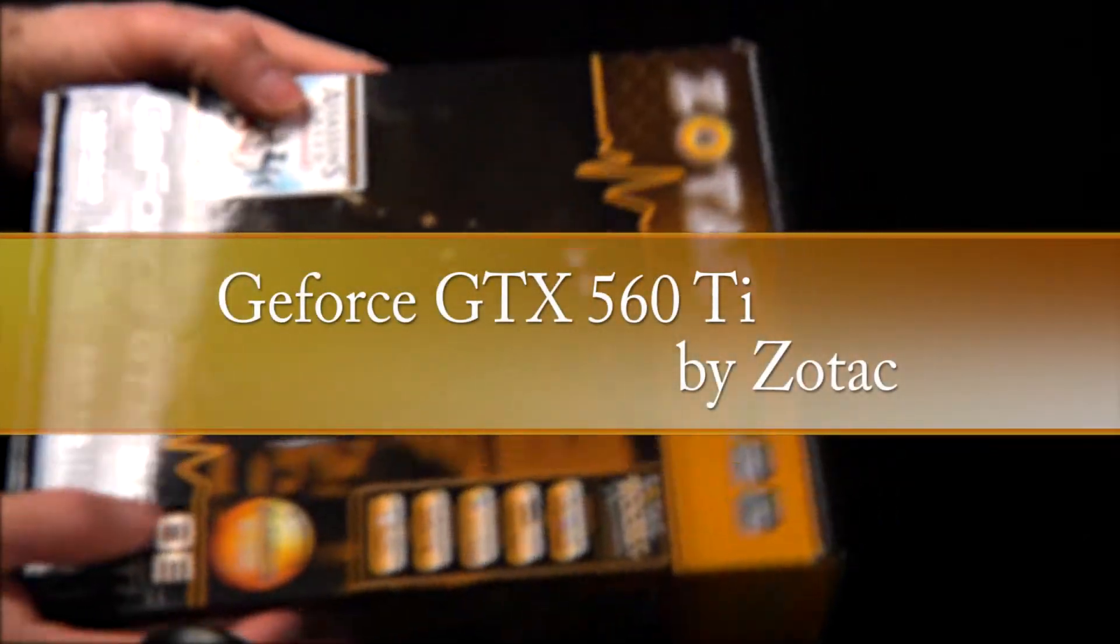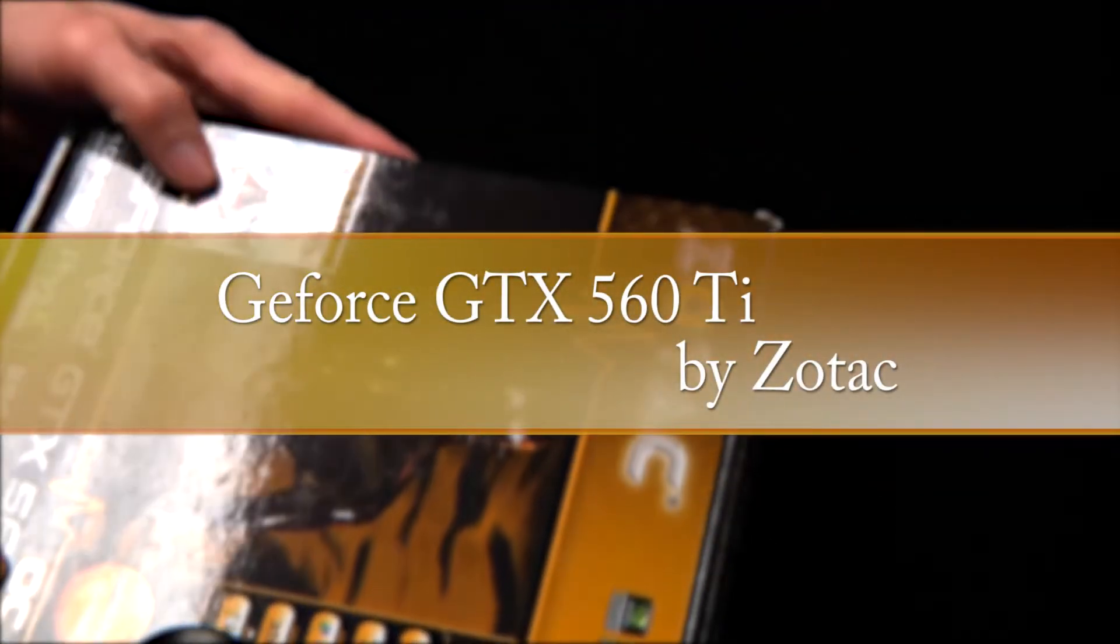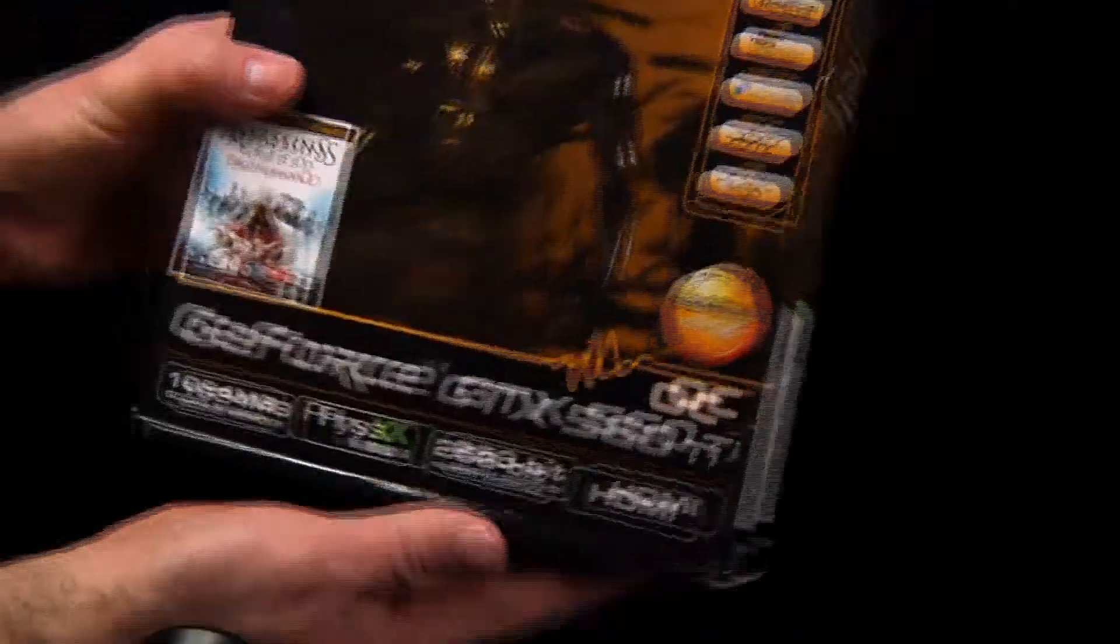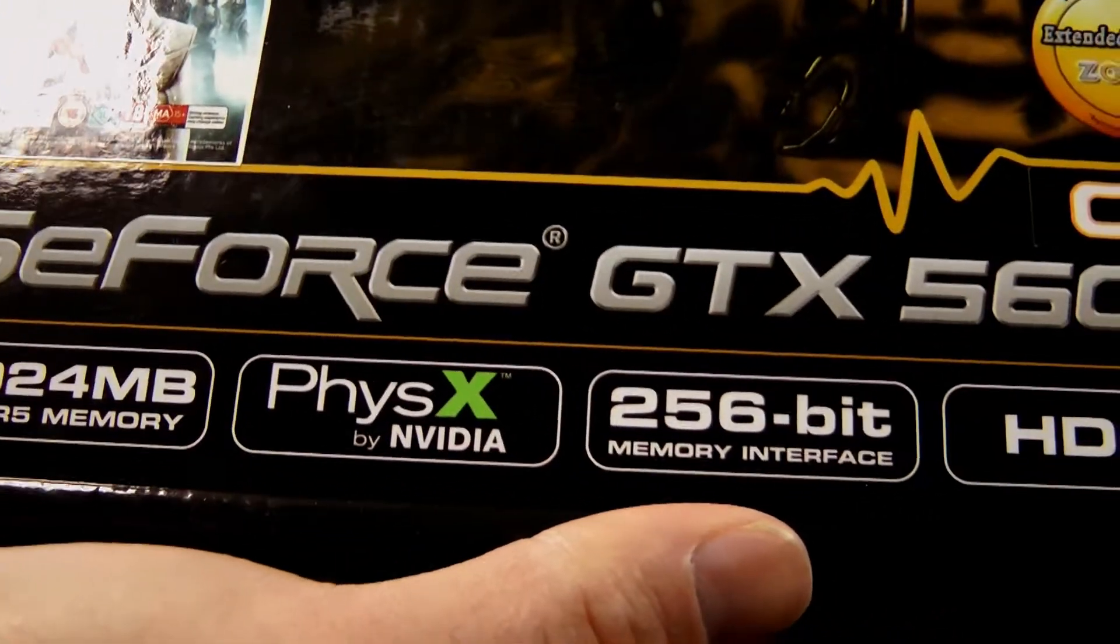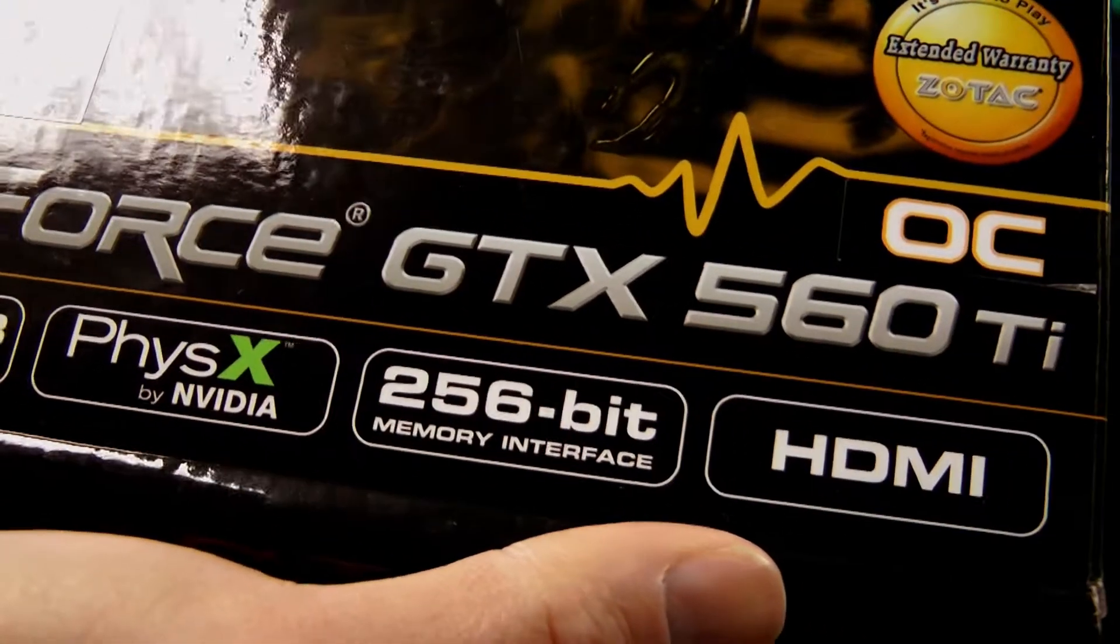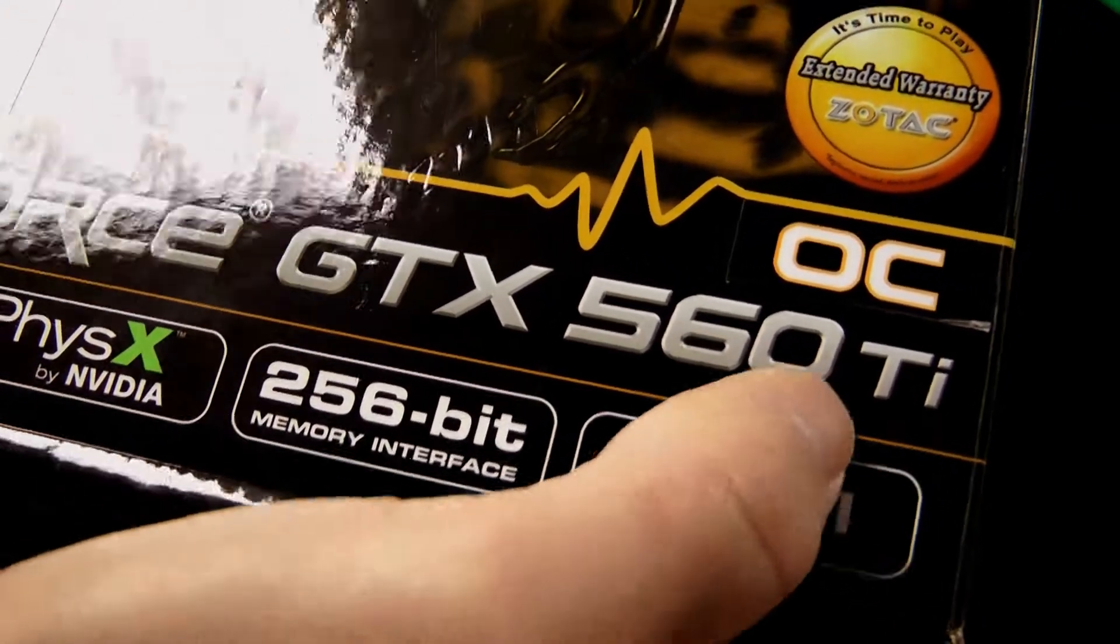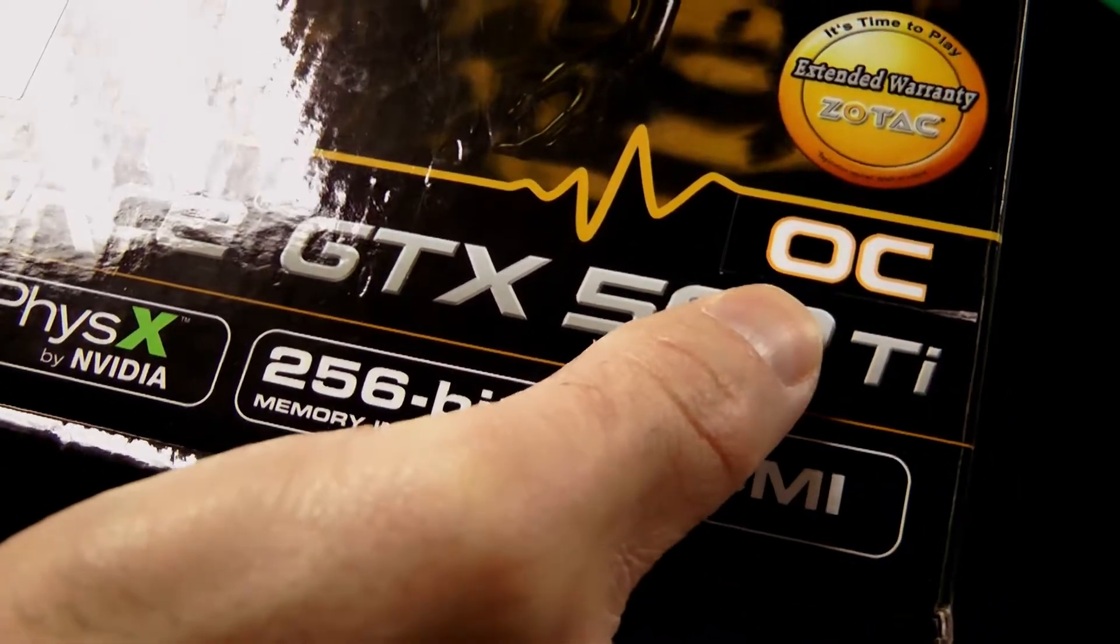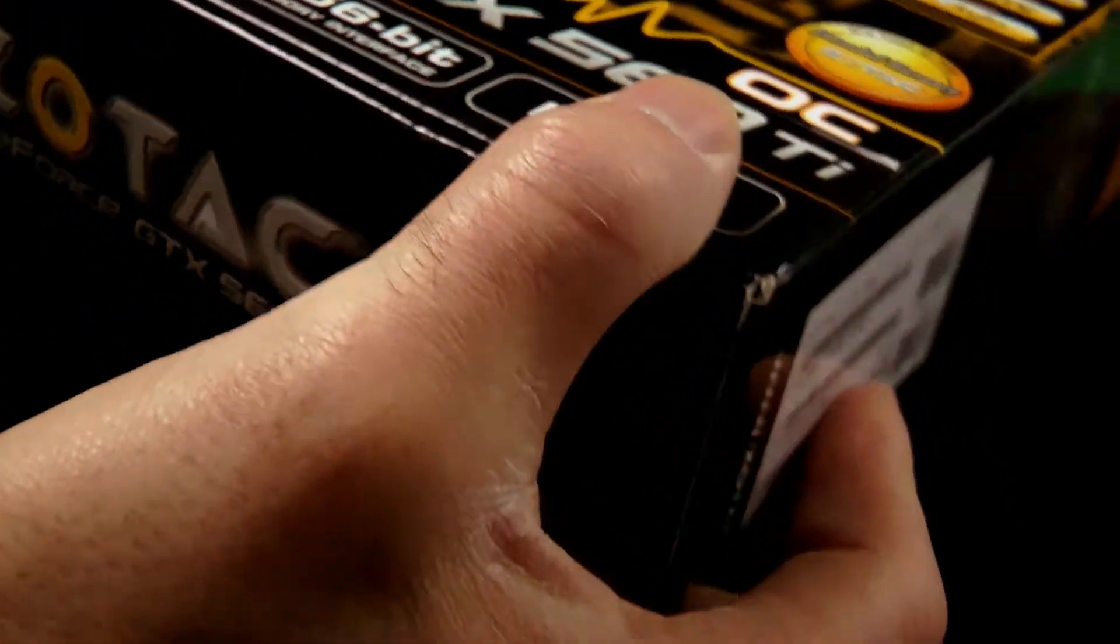All right, we got the Zotac. This one's not as easy. GeForce GTX 560 Ti. This thing's pretty sweet, I have to say.